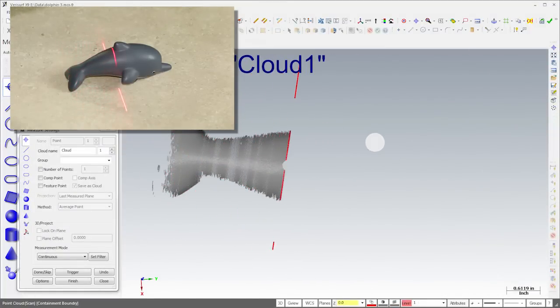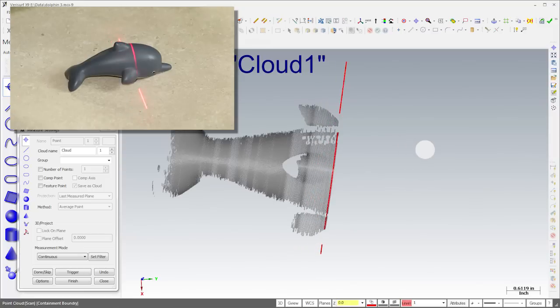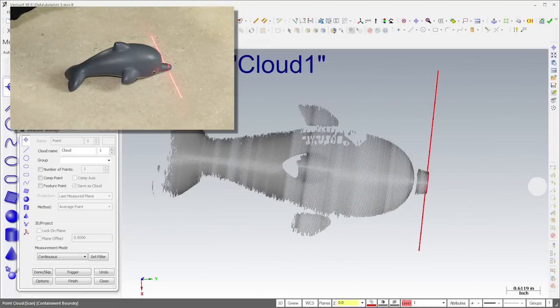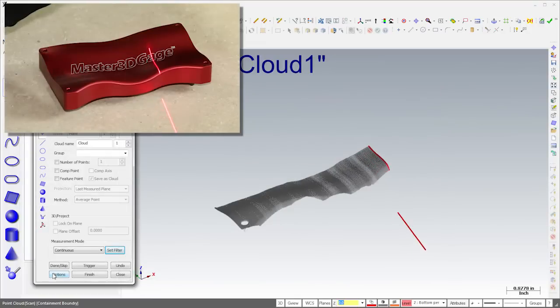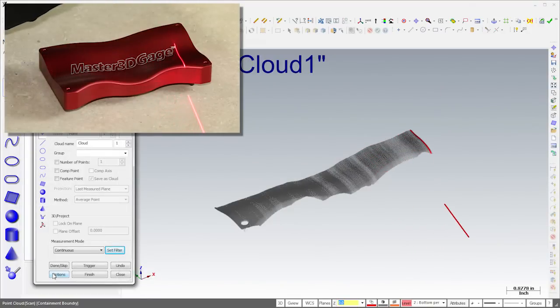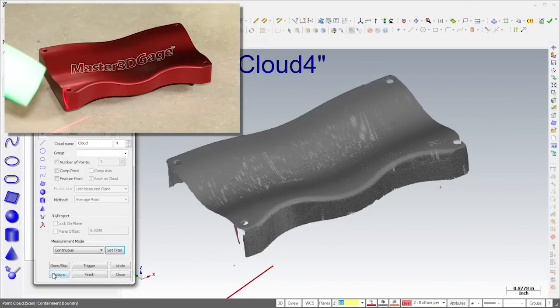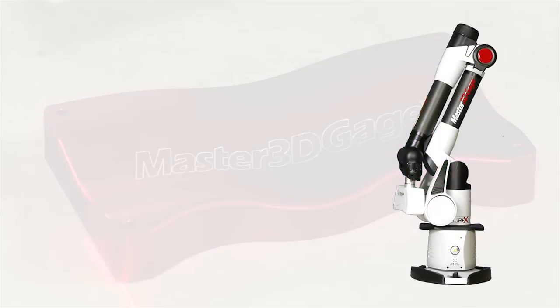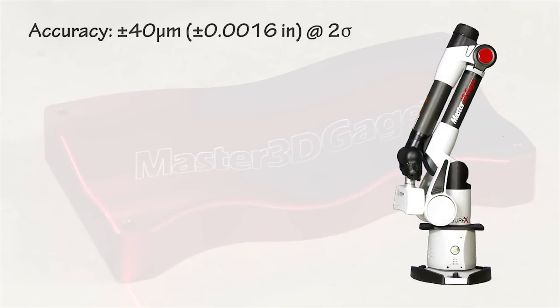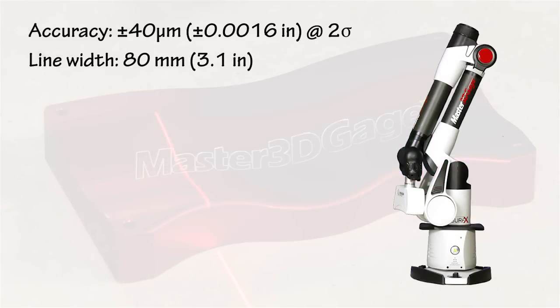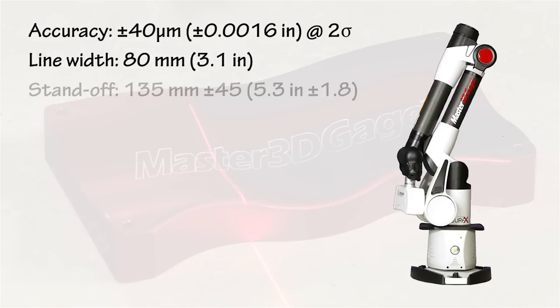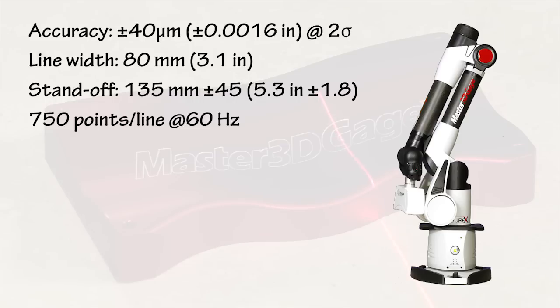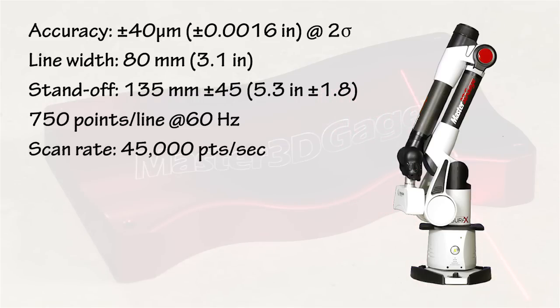The Master 3D gauge scanner enables high-speed, non-contact 3D point capture at a great price-performance ratio for analysis and reverse engineering. The scanner accuracy is ±40 microns at 2 sigma. Line width at midfield is 80 mm, and a long standoff distance enables scanning in hard-to-reach cavities. The scanner measures 750 points per line at 60 Hz, for an effective scan rate of 45,000 points per second.